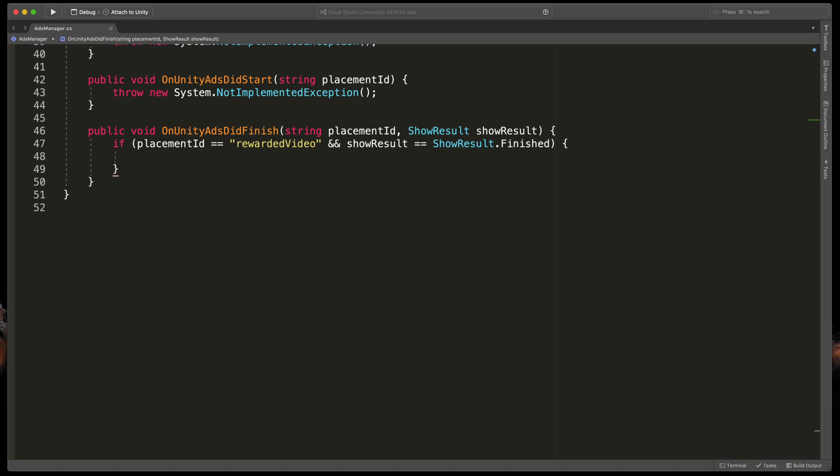Open brackets and here specify what should happen if the rewarded ad has been finished. This is the place where you grant some extra coins, lives, etc.